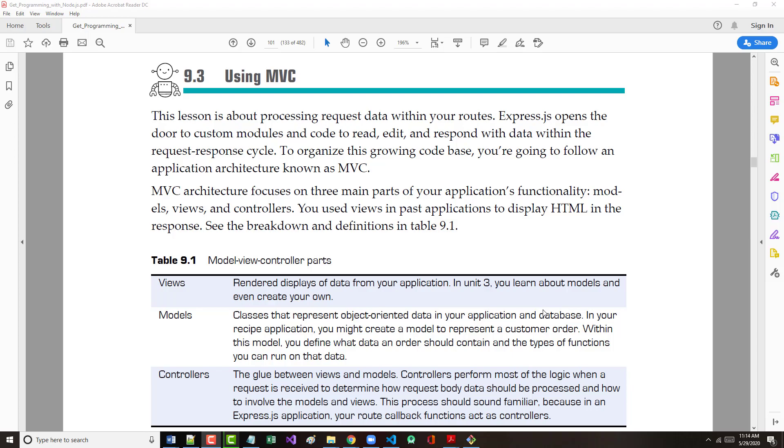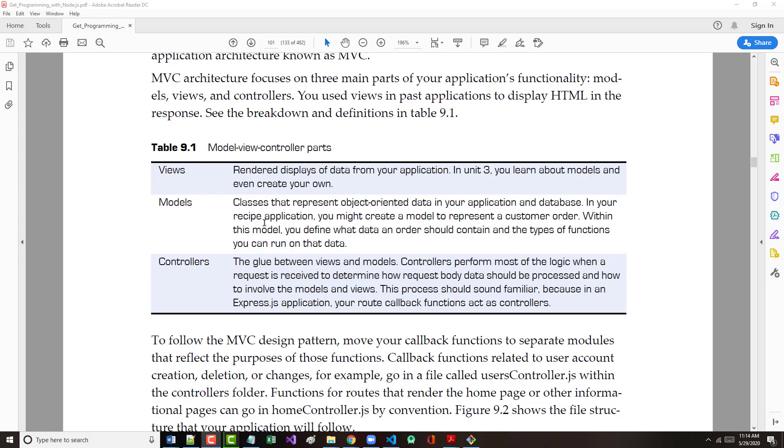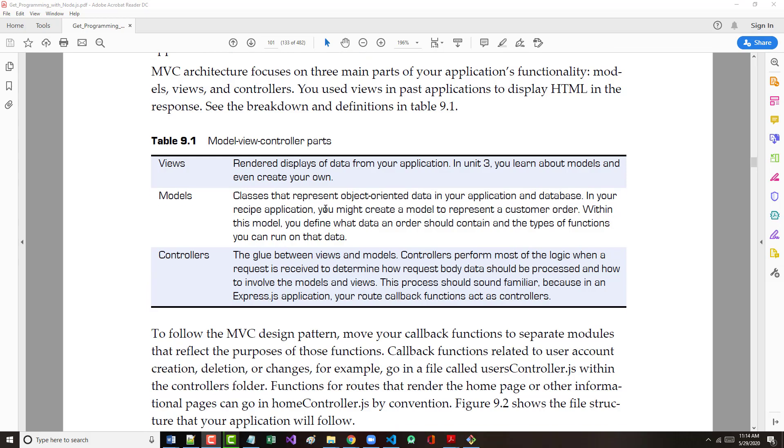MVC is an acronym that stands for Model View Controller. Now instead of doing it the way they show it here, I'm going to do it backwards.